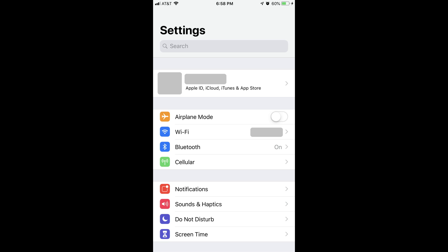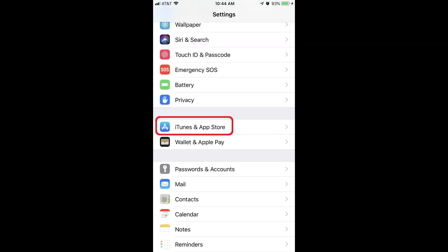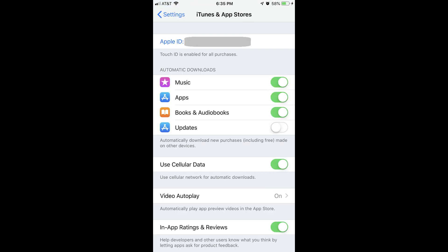Step 2: Scroll down the Settings screen and then tap iTunes and App Store. The iTunes and App Store screen appears.